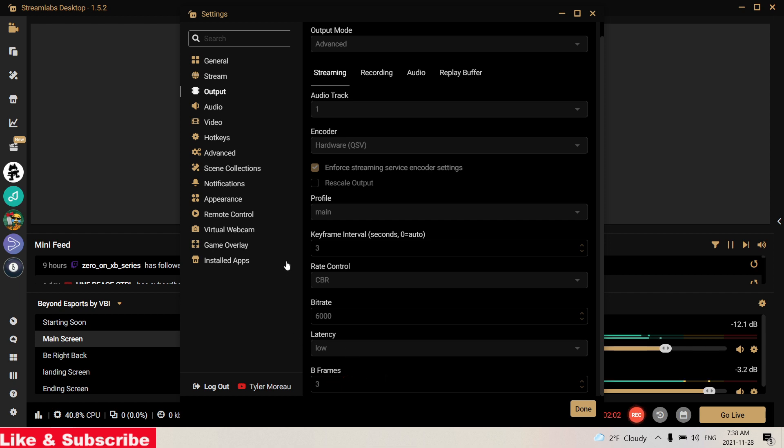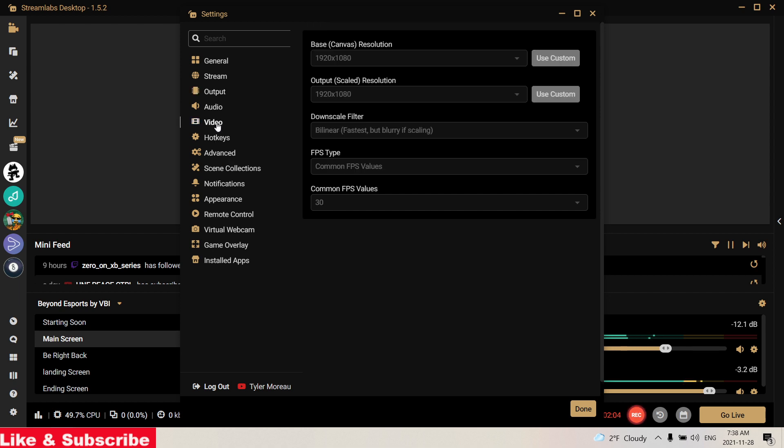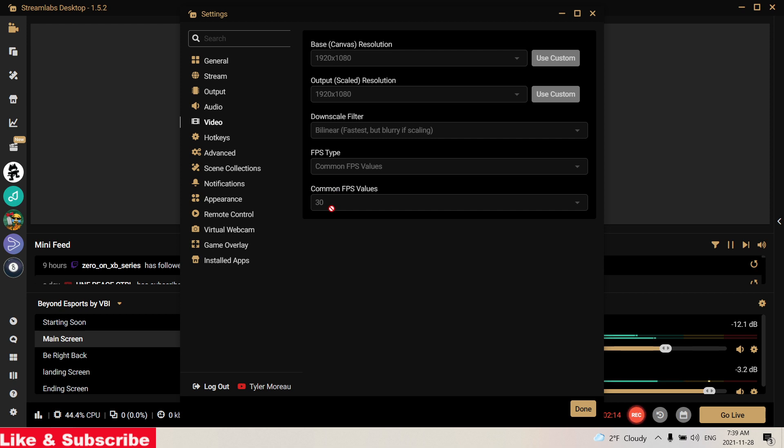So for your video settings, if you can't stream on 1080p, I suggest you put it to 720 and even put it to 720 30 FPS. I know it doesn't sound that great.